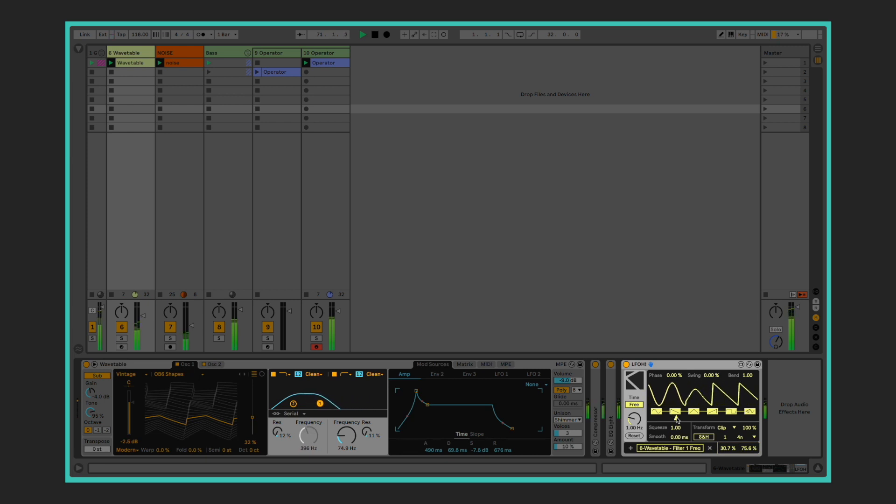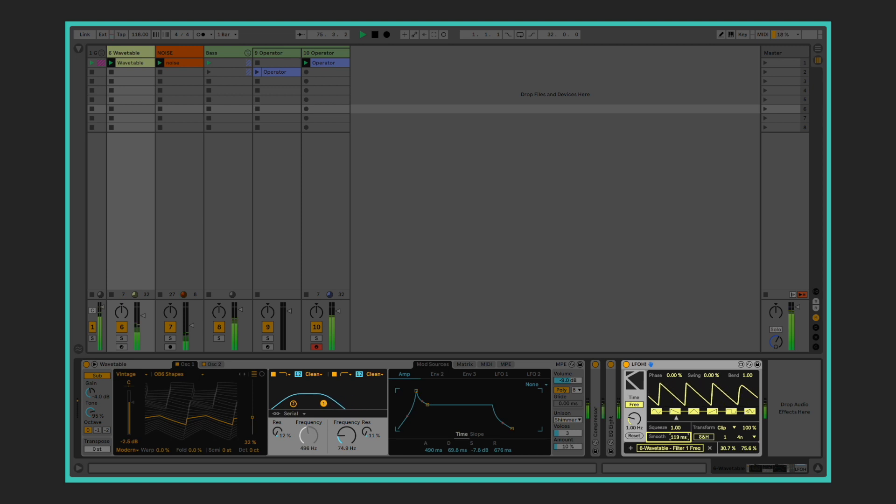You can also use smooth to smoothen the modulation signal by milliseconds. This can be especially useful if you want to avoid the sudden jumps between values that might lead to clipping and discontinuities.